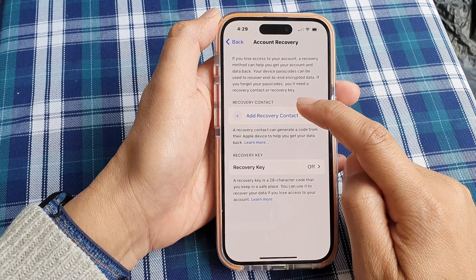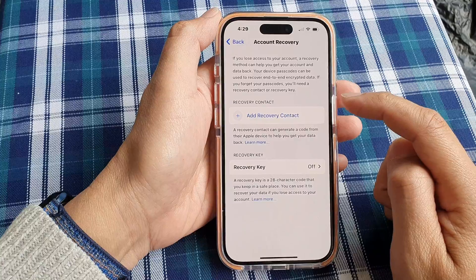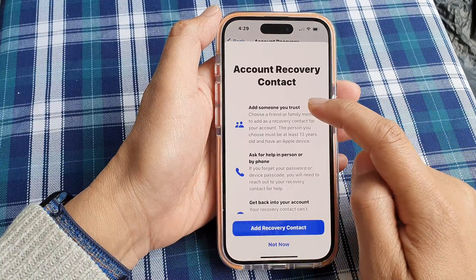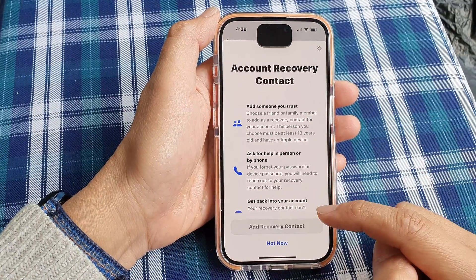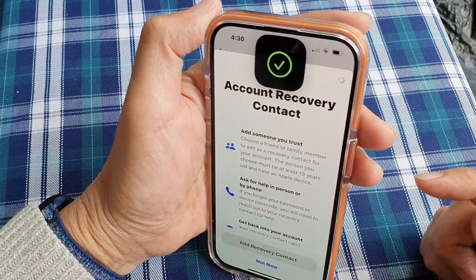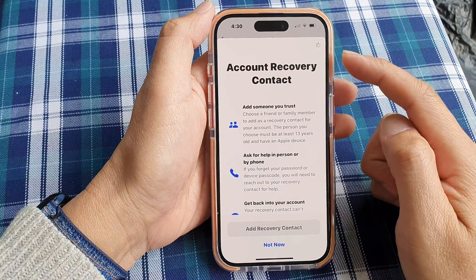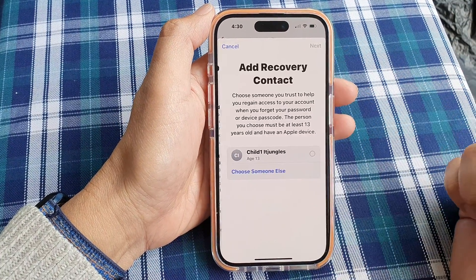So tap on Add Recovery Contact. Then tap on Add Recovery Contact again. I'm going to use my Face ID to verify my identity.